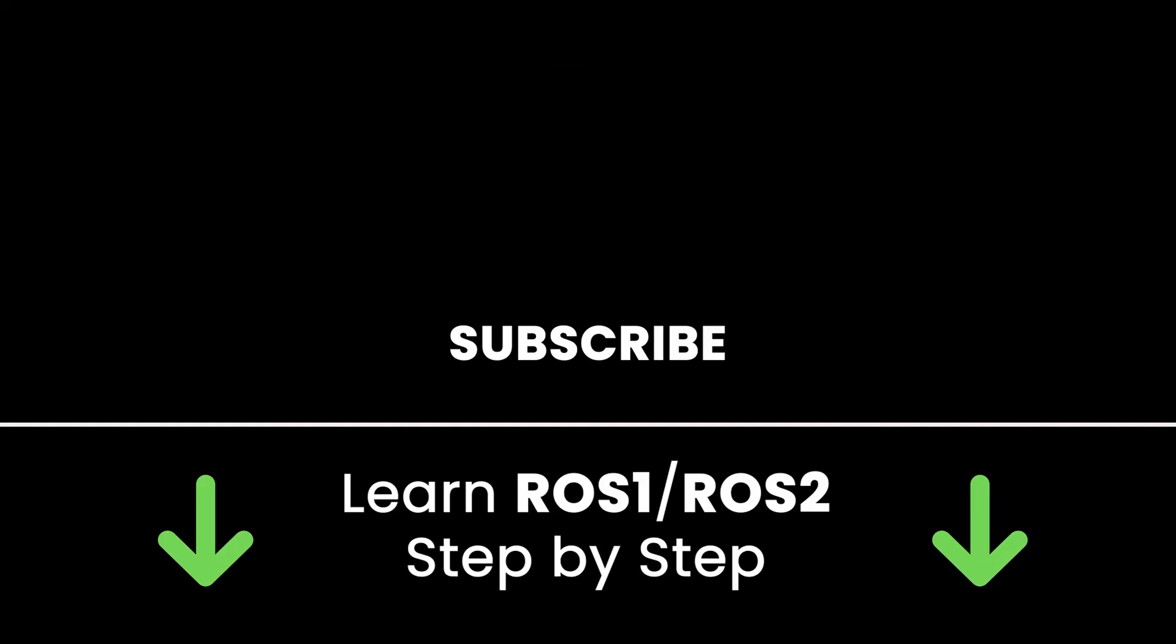Alright, if you liked this video, subscribe to get more tutorials like this in the future and also check out my online courses to learn ROS2 step by step in an efficient way by practicing and directly going to the point. Links are in the description. Thank you for watching, see you in the next tutorial or in one of my courses.